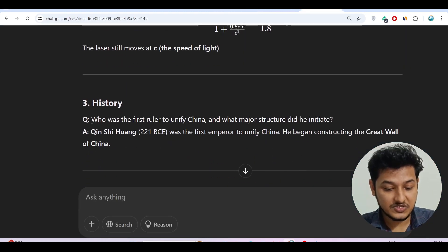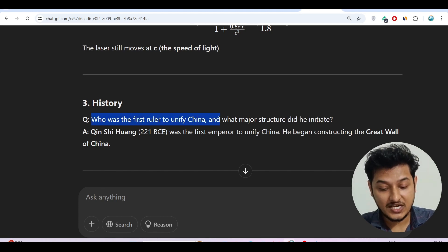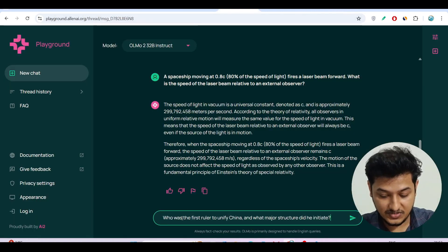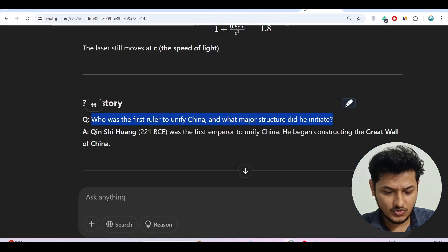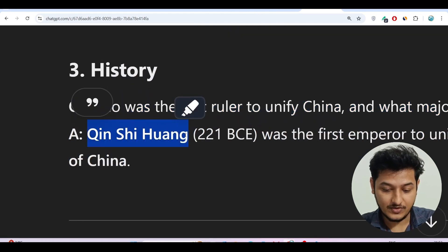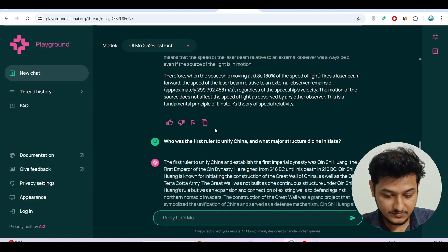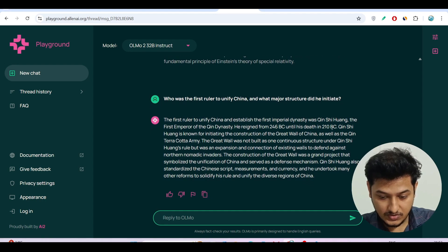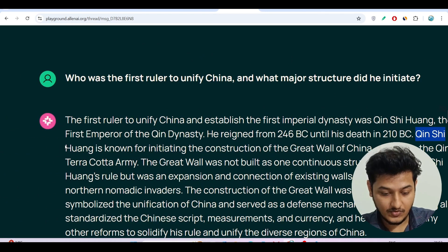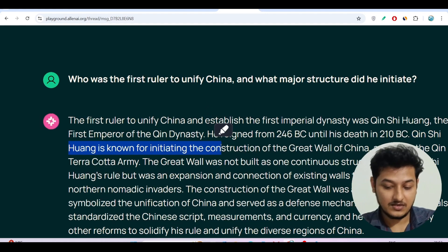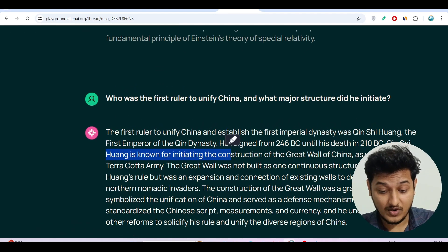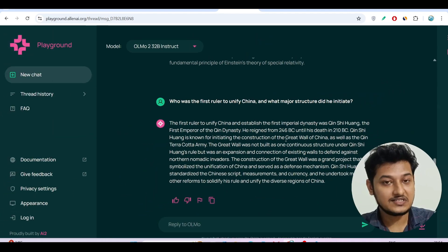Now the history question: 'Who was the first ruler to unify China and what major structure did he initiate?' I'll copy and paste it. The model gives the answer: Qin Shi Huang, the first emperor. We got the correct answer — Qin Shi Huang, known for unifying China and initiating the Great Wall. It also gave a detailed explanation about the major structure he initiated, which is great.